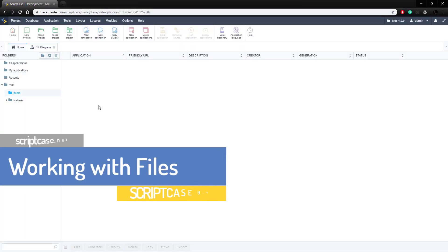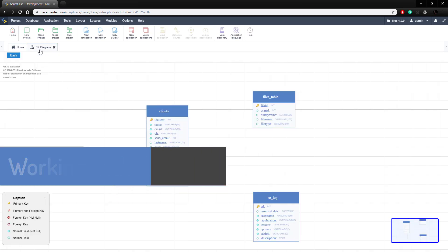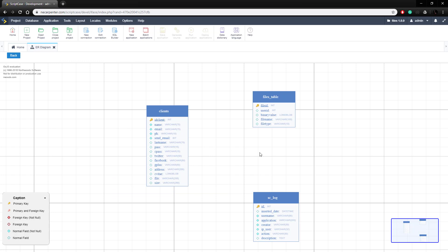We're in the Scriptcase development environment and I want to show you the database tables we're going to be using. I'm going over to the ER diagram and looking at two tables. The clients table has a cvtae field for document upload — clients can upload their curriculum vitae or resume — along with a file name and file size field. We also have a files table which we'll use for the multi-upload later.